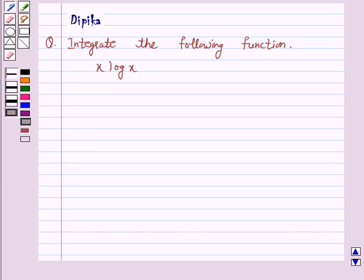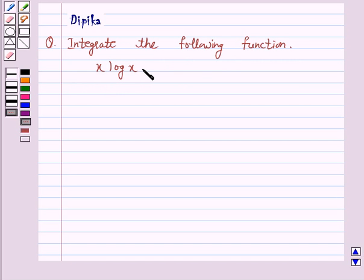Hello and welcome to the session. I am Deepika here. Let's discuss a question which says integrate the function x log x.